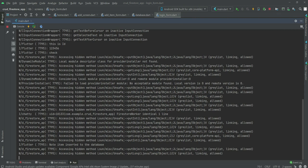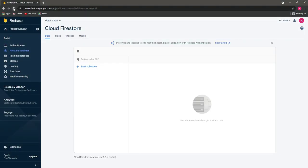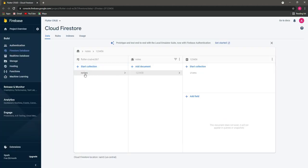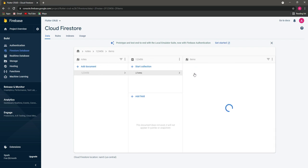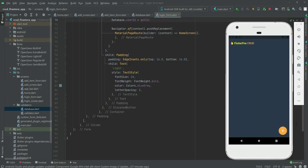As you can see, this is the generated ID, confirming that data was uploaded. If we refresh our database, we can see the collection 'notes', then the user ID, inside that the items collection, and inside items the specific document ID with the title and description — our data is now uploaded into the database.